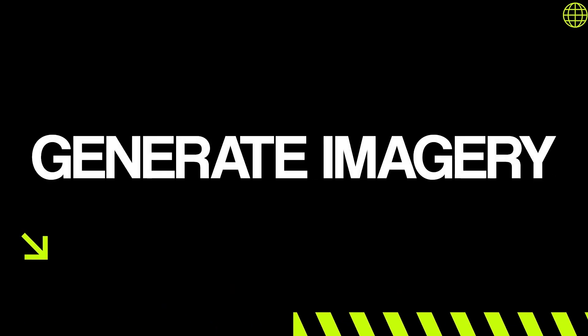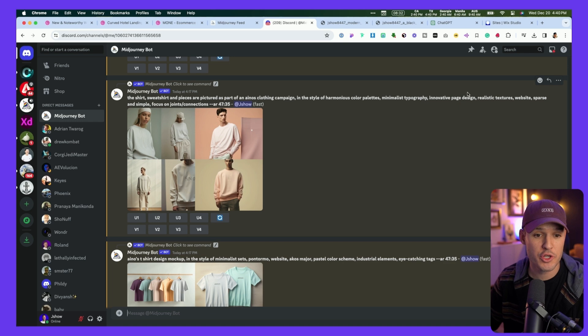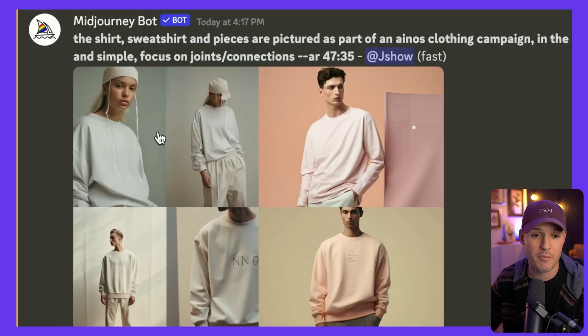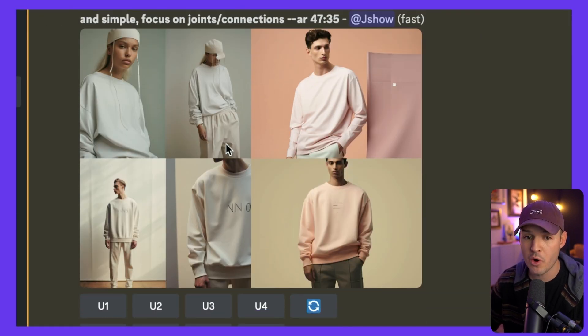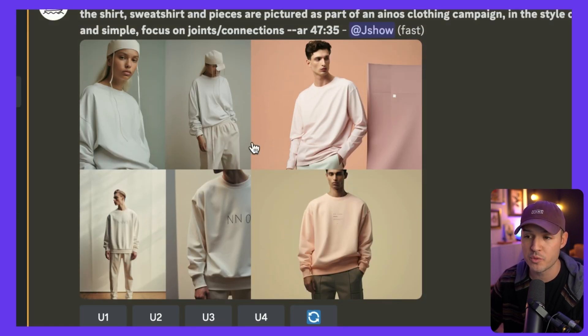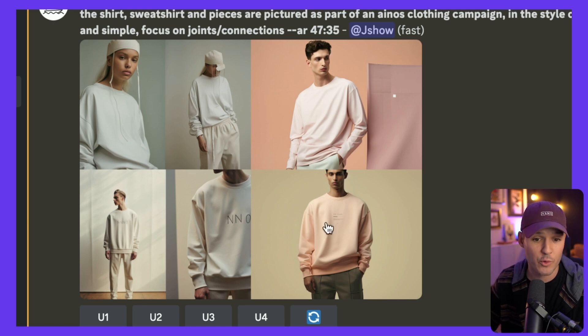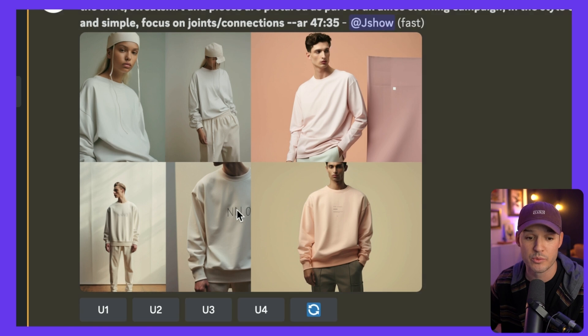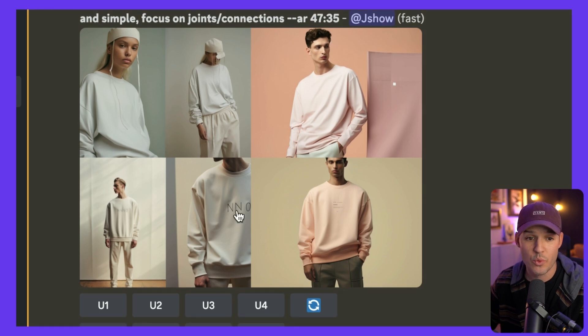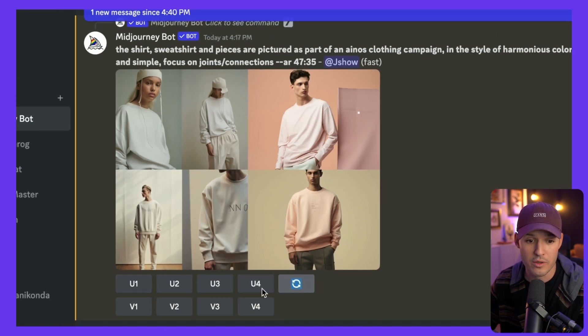All right, the next step is to generate imagery to fill out our refined design. And for that, we're going to jump back over to MidJourney. You can see from our previous explorations, we already had some pretty cool stuff from the inspirations that we fed it. So I really like this. I think this is going to match the vibe of the site really, really well.